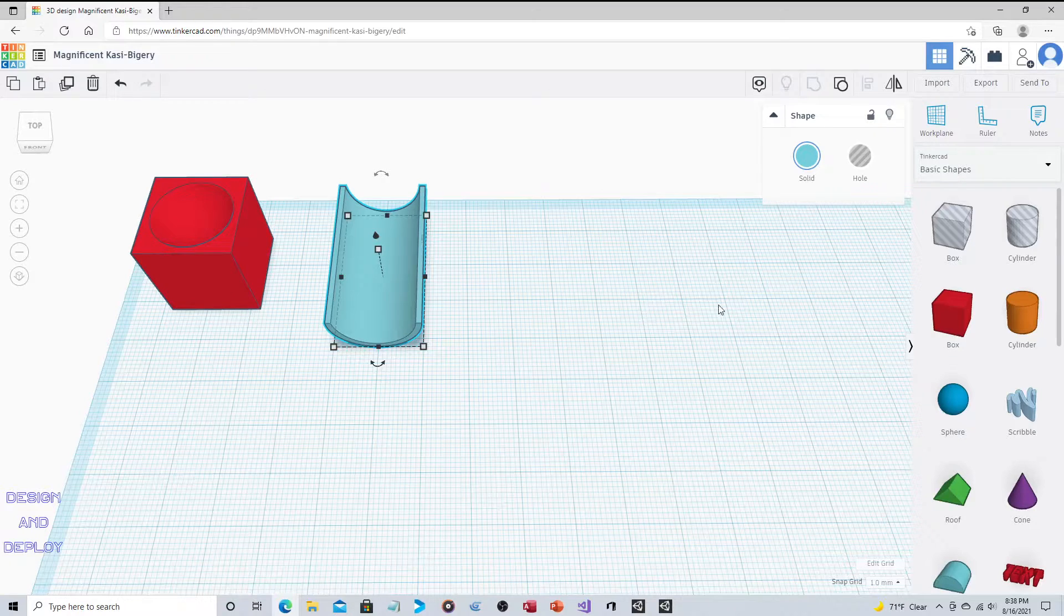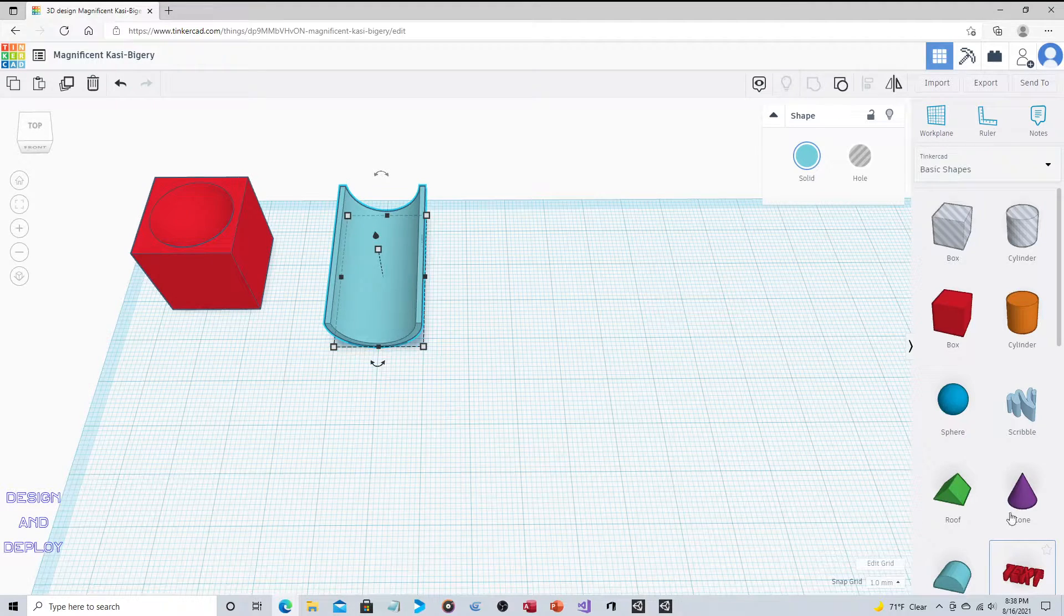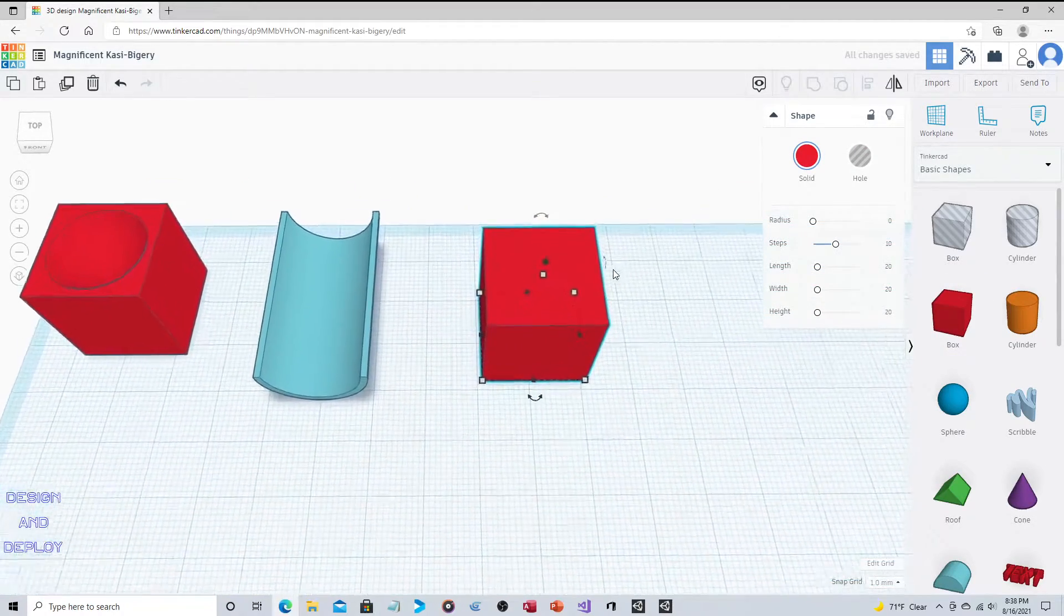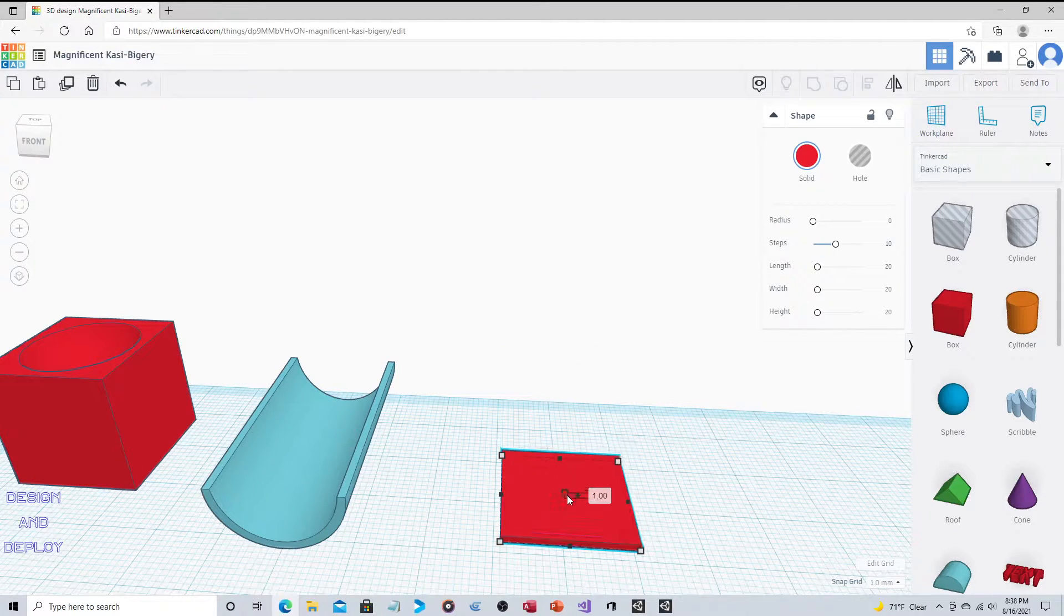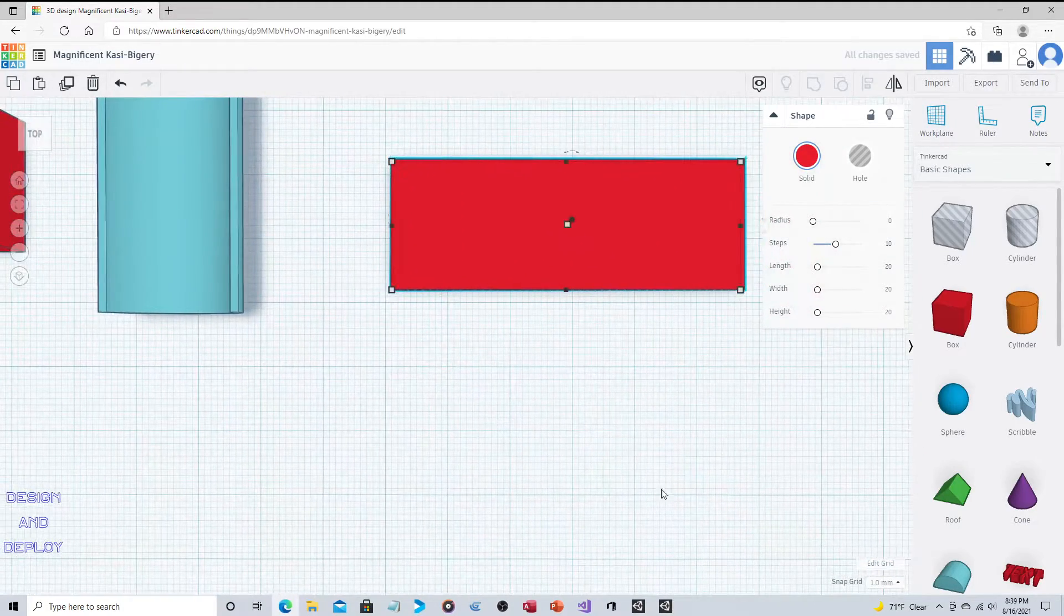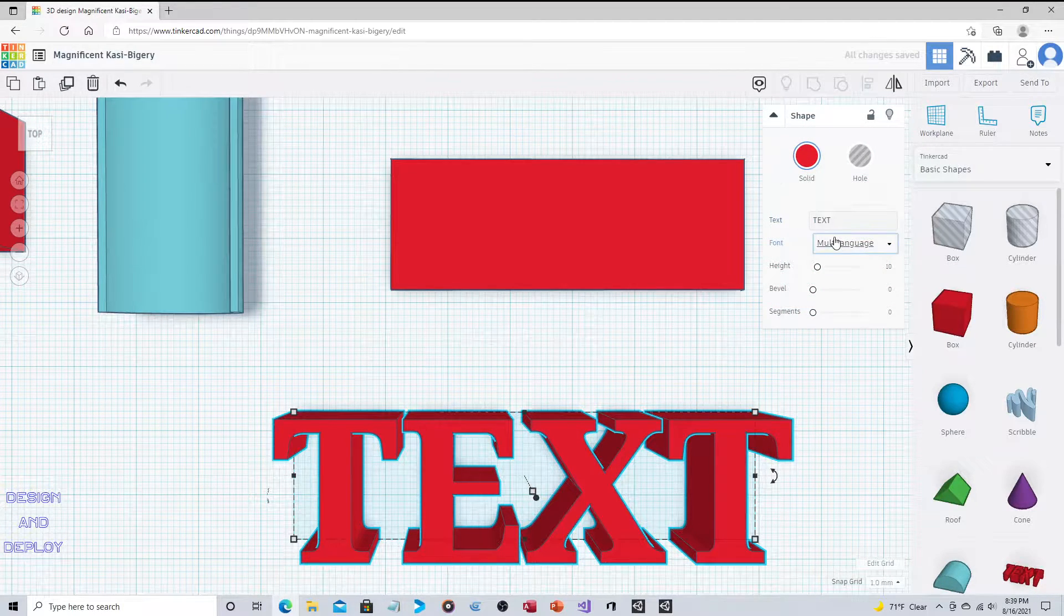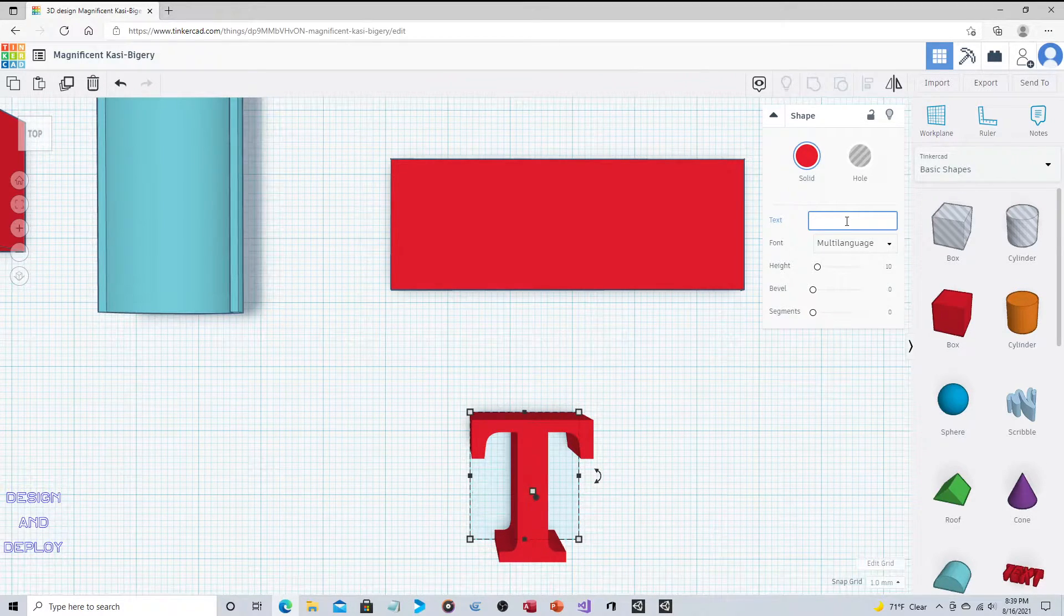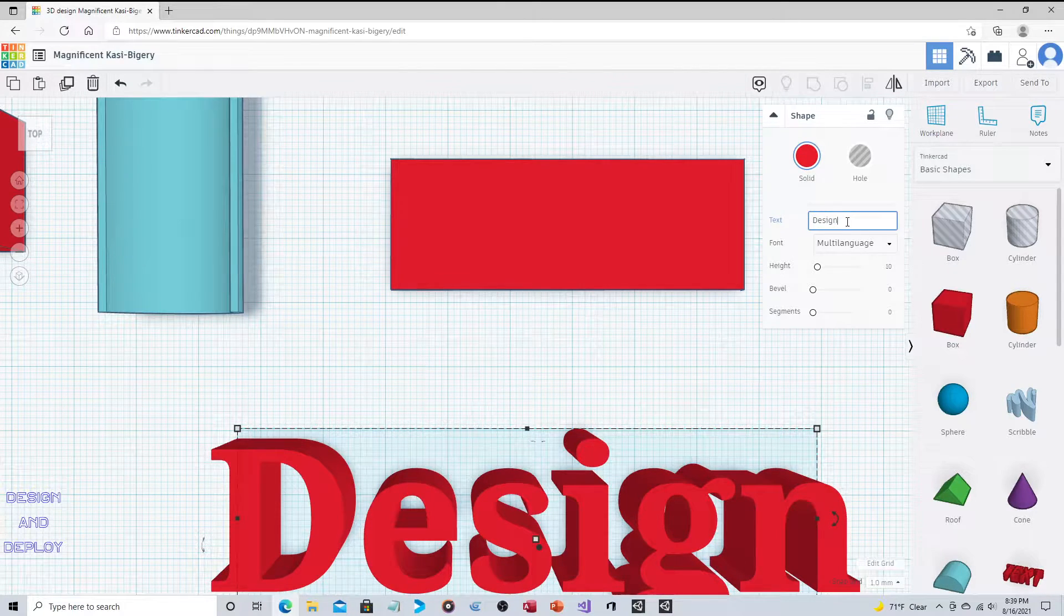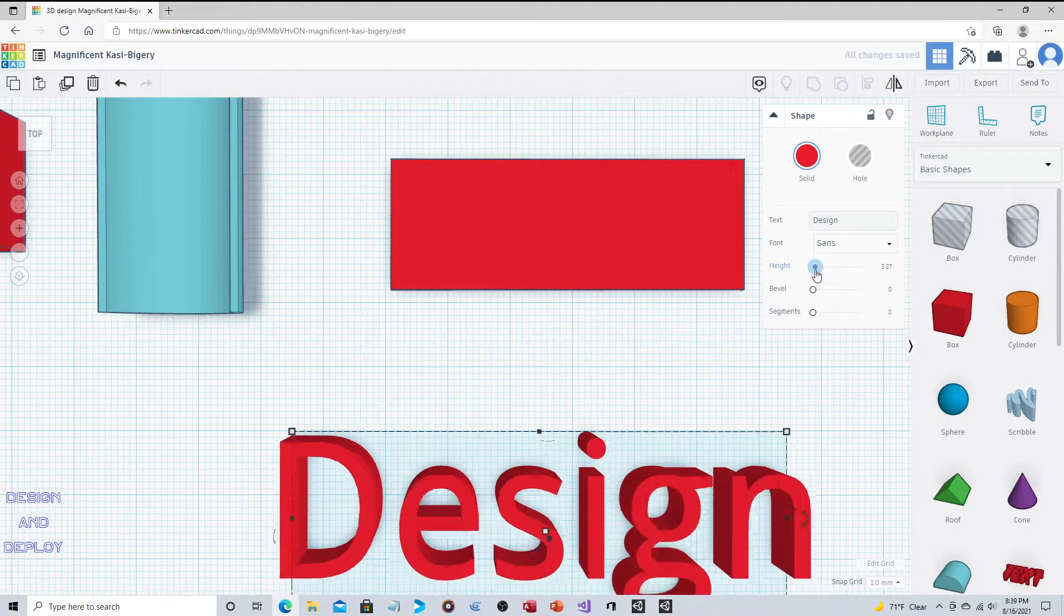You could do this with text as well, because text is also just a shape. Say you want to have like a name engraved. We'll take again a square but this time we'll flatten it and stretch this out. Now we take text and we'll just type design.